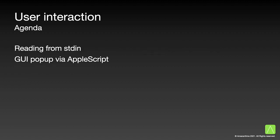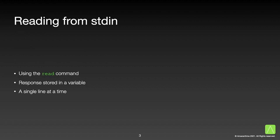We will be looking at two ways of interacting with the user: reading from standard in, and presenting a graphical user interface popup via AppleScript. To start off, let us look at the read command. This is the simplest way to ask for data. The user will have to enter it via the command line. The response is stored in a variable and can be used in the script later on. This allows us to read one line at a time.